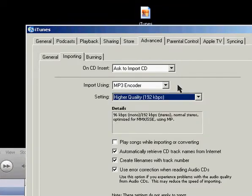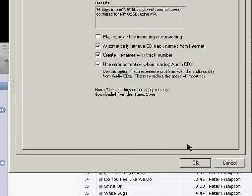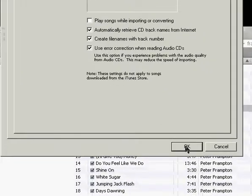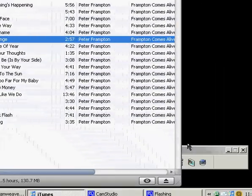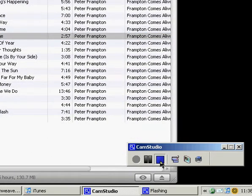So those are the preferences that I think are important for iTunes when you first set it up. And the next tutorial I'll show you just some simple navigation around iTunes. Thanks! Thanks for listening!